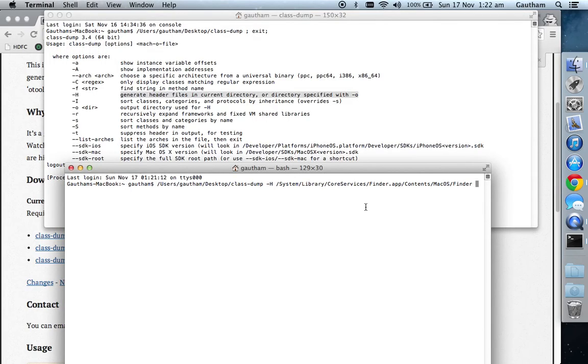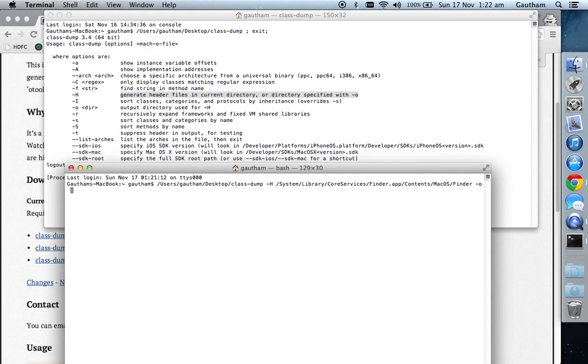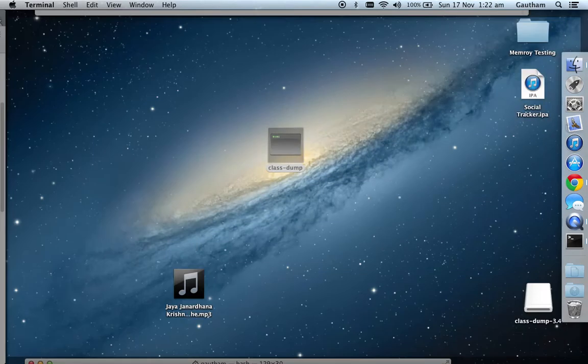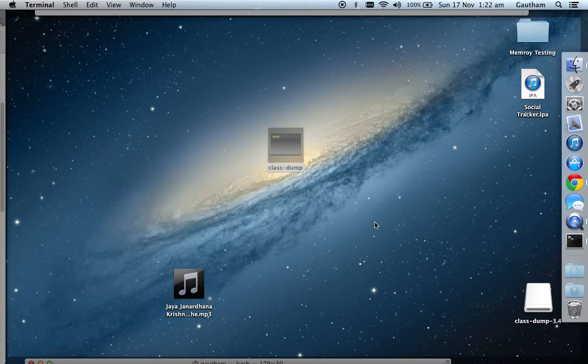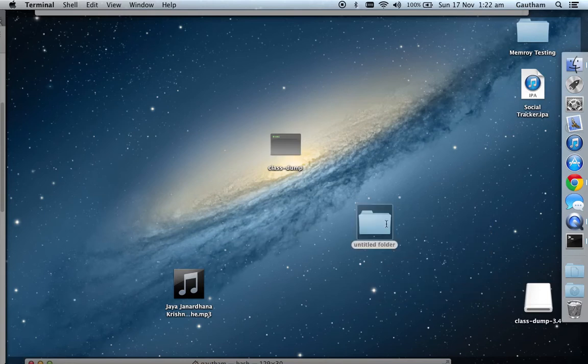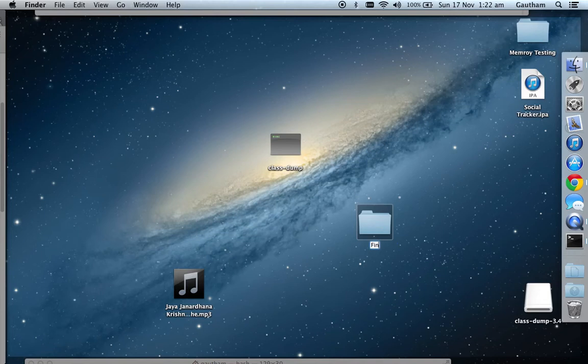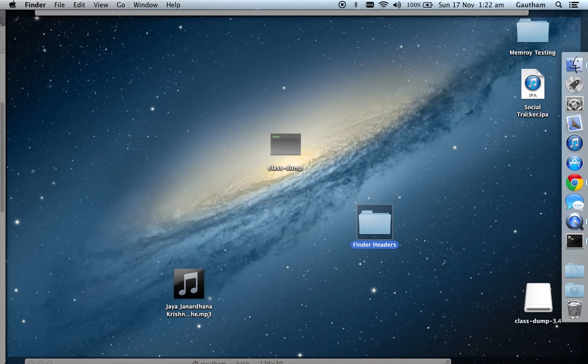Then hyphen o—hyphen o means that once the headers are generated, you have to give a destination directory where the headers will be stored. Create a new folder on the desktop and name it 'Finder Headers'.